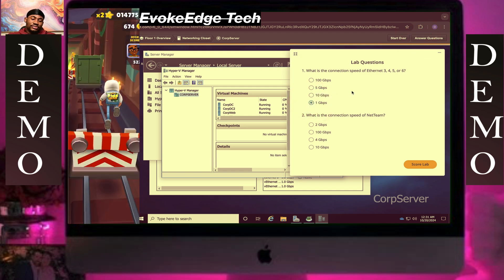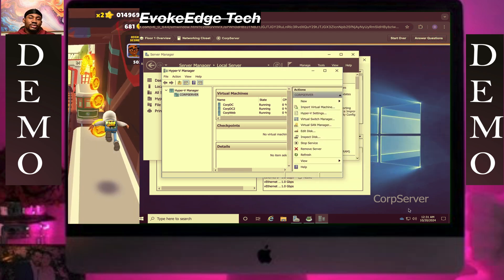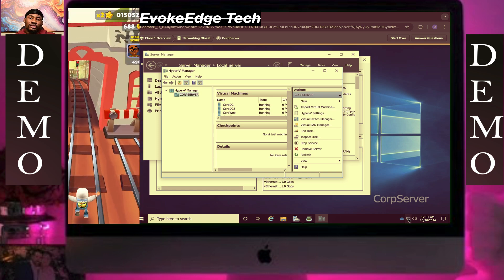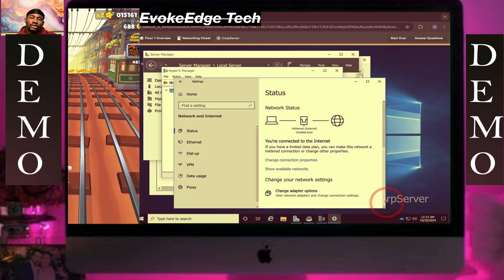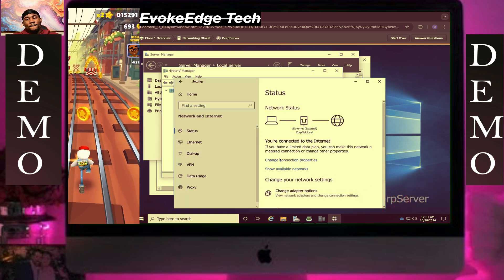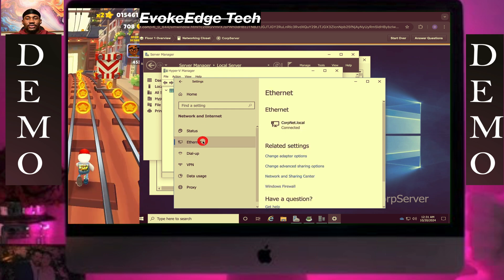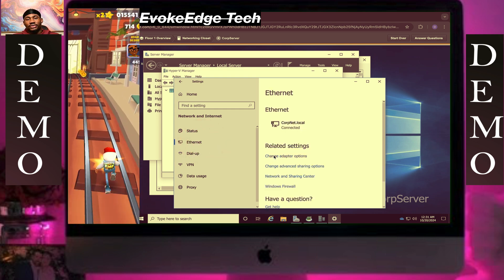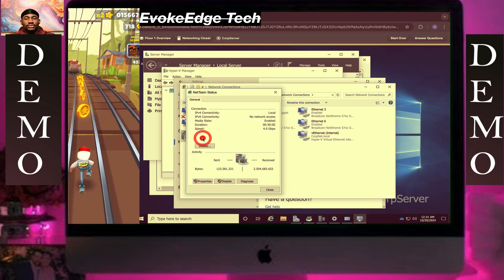So one gig and a four gig. So let's click on network, internet, then change the data option.